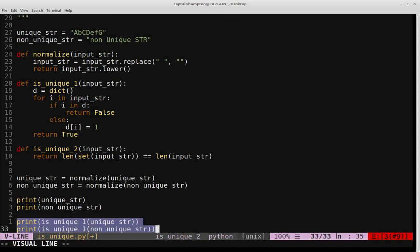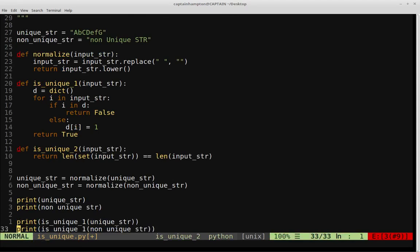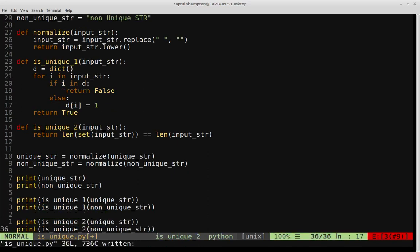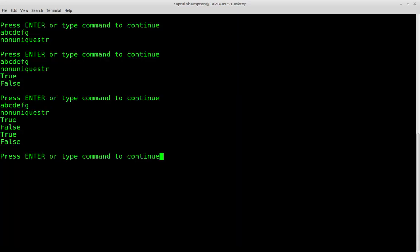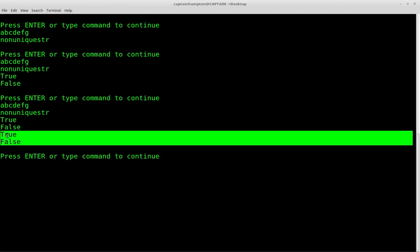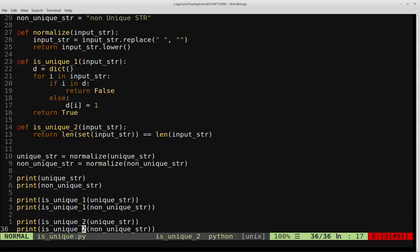We return whether len(set(input_string)) equals len(input_string). If those are equal, it's a unique string; otherwise we get false. Running both test cases with the second approach gives us true and false again — the same answers as expected, since it solves the same problem using a different approach.